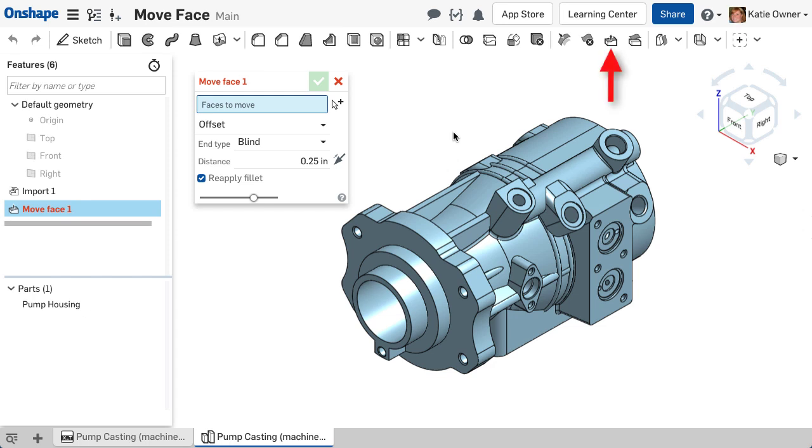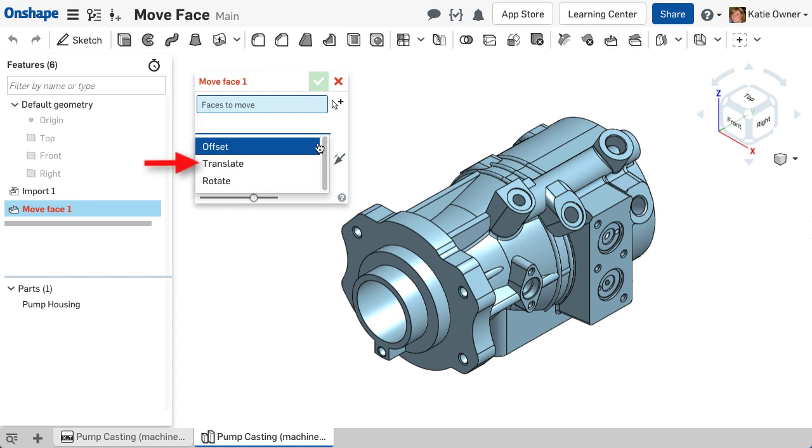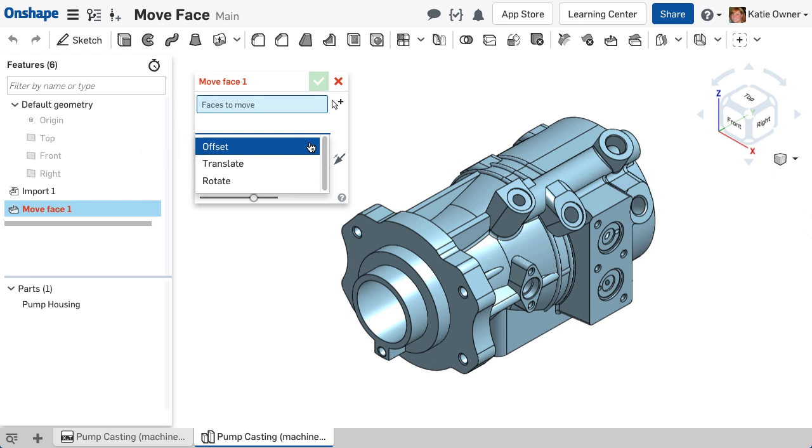The Move Face feature allows you to translate, rotate, or offset selected faces. Each option has its own set of parameters to define the operation.